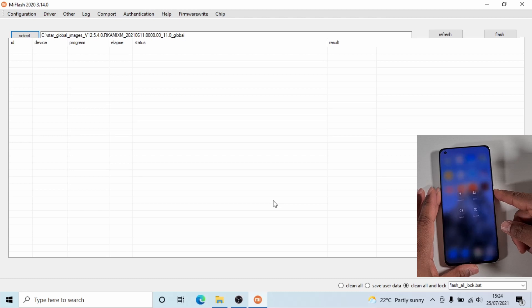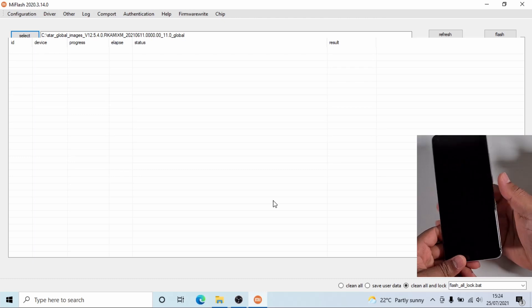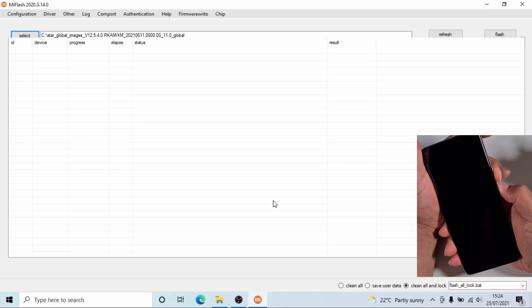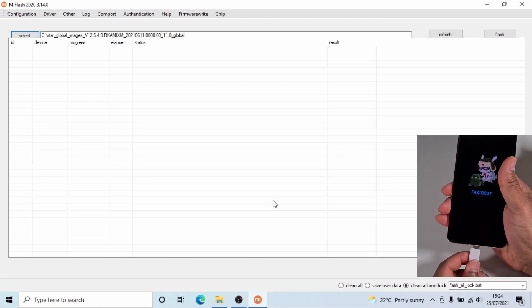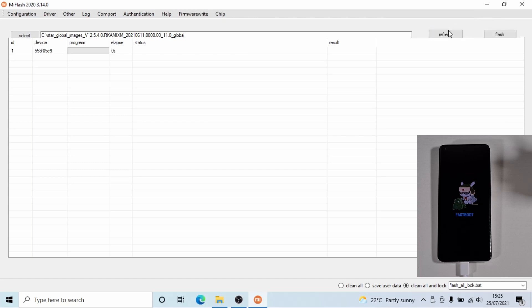I'm going to put my phone into fastboot mode — just power off. Press volume down while you power on to put it into fastboot mode. Now plug in the phone. Once the phone is plugged in, click on Refresh — there you go, the phone is showing there.